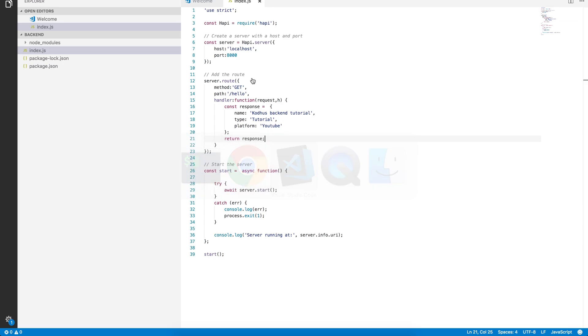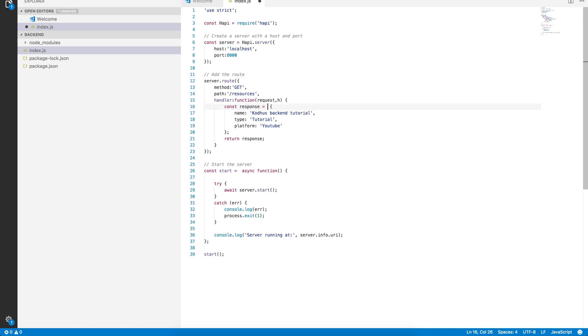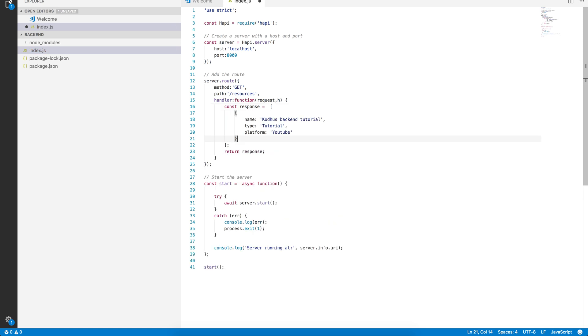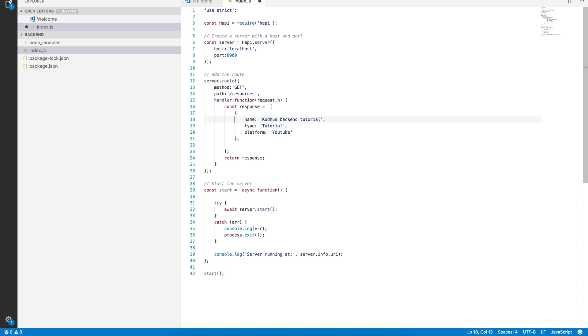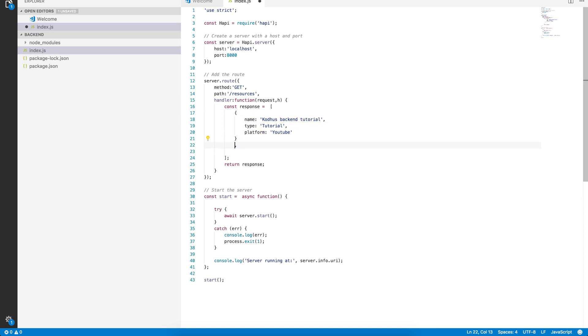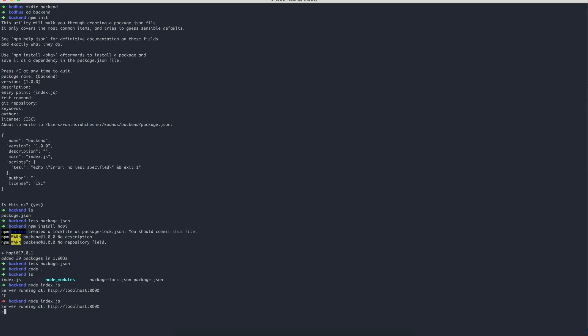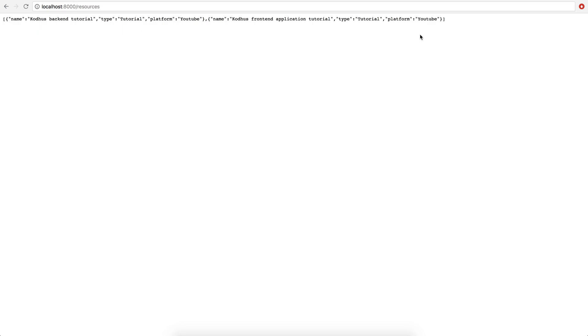You can always go ahead as well and change the endpoint. Maybe hello is not a good name. Maybe just give me resources. And then here, instead of defining an object, I can define an array. I'm going to paste the object we created inside it, and then I'm just going to copy another one. And then instead this is going to be frontend application tutorial, again type tutorial and the platform YouTube. So now if I save this and run the server again, going back to the browser, if I, instead of hello, because we renamed it to resources, you can see that I actually got an array with two objects in it.